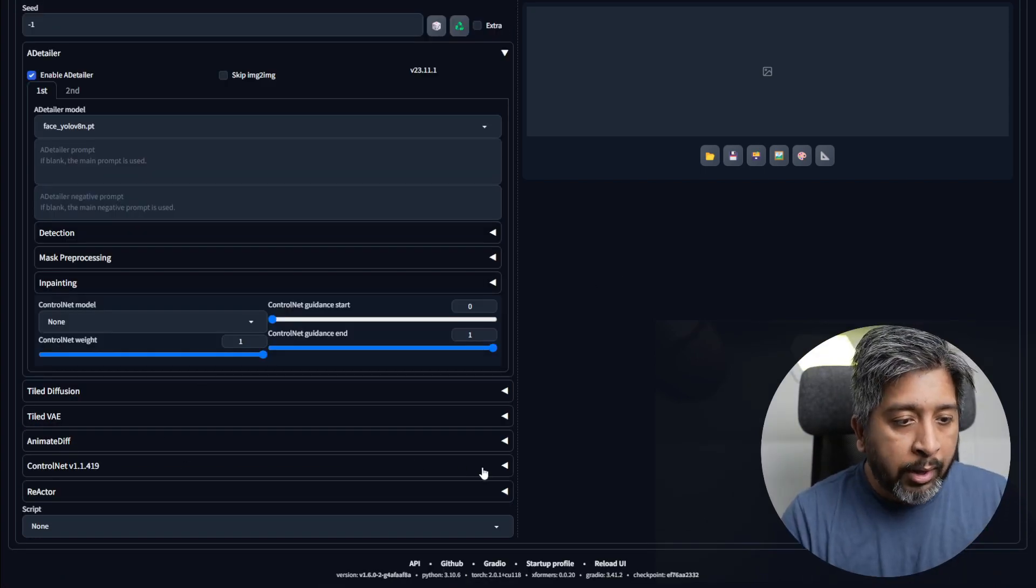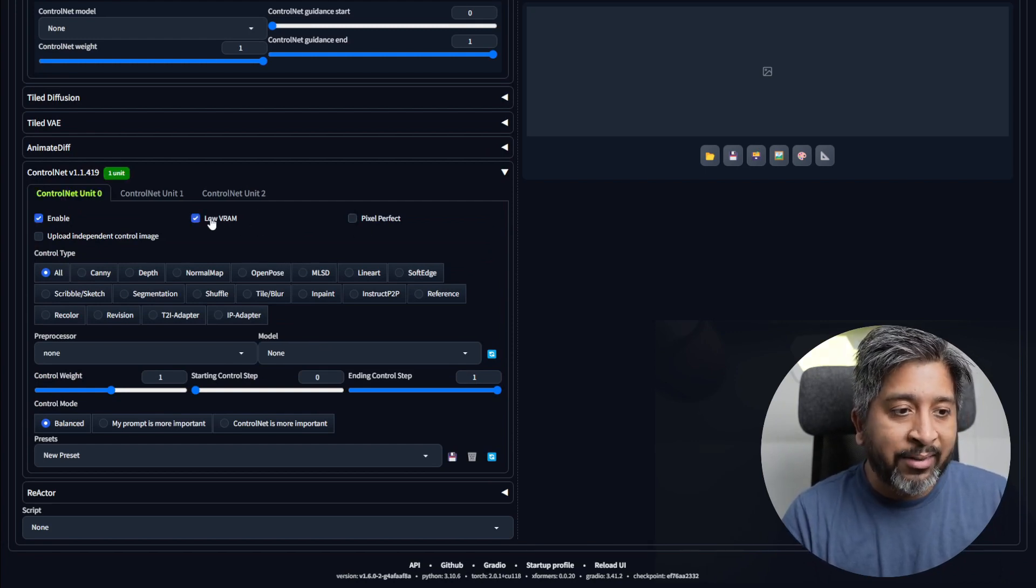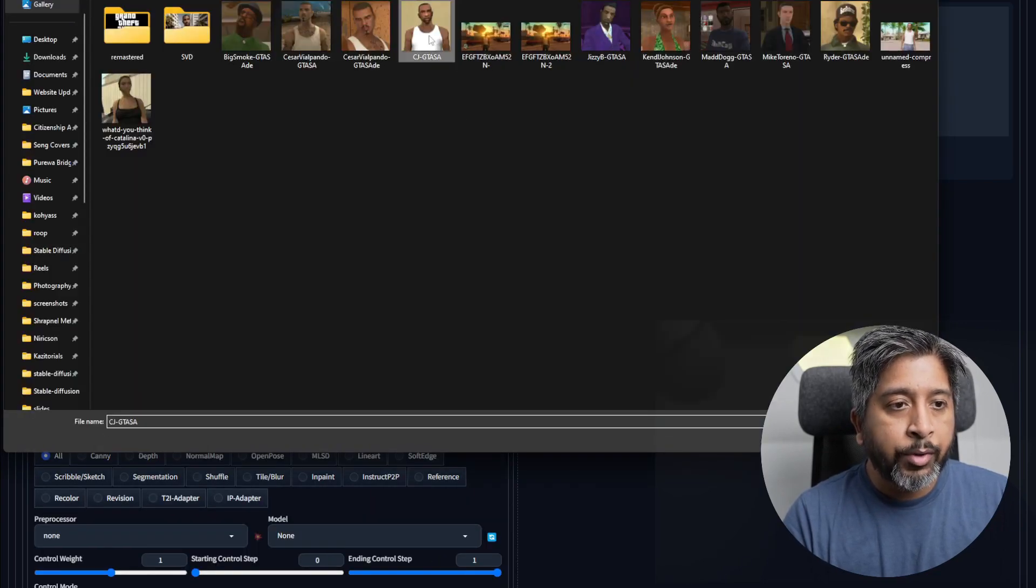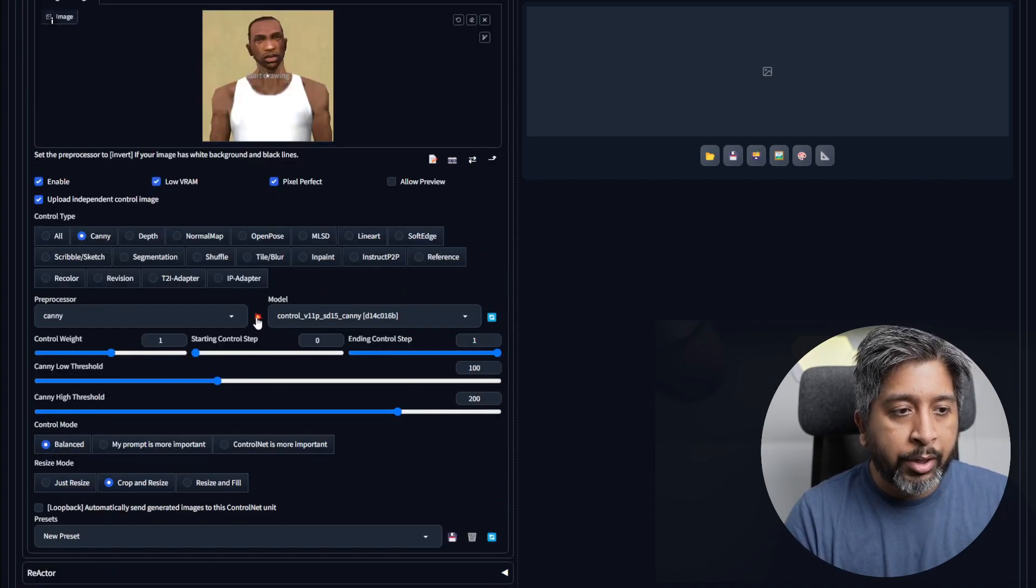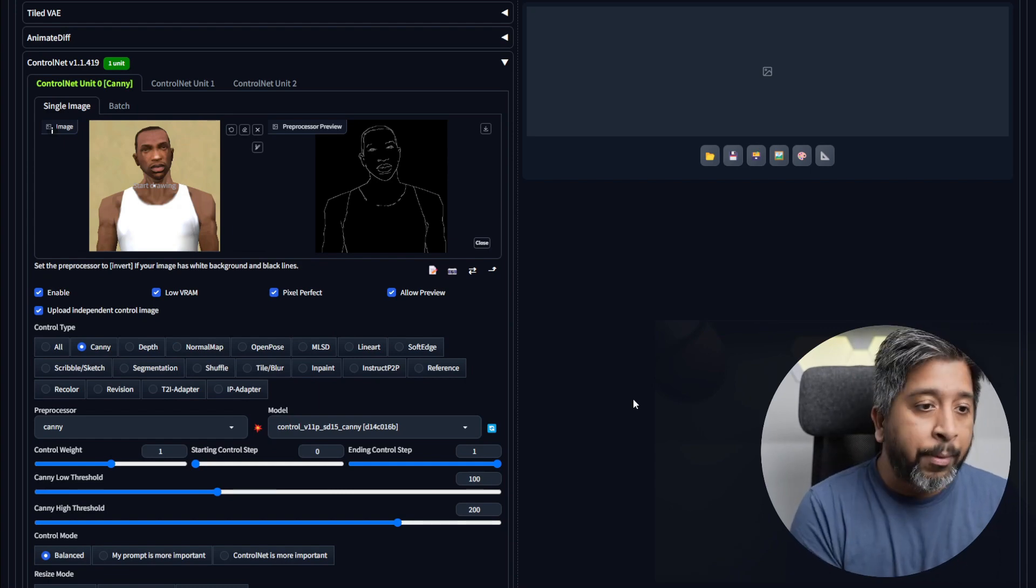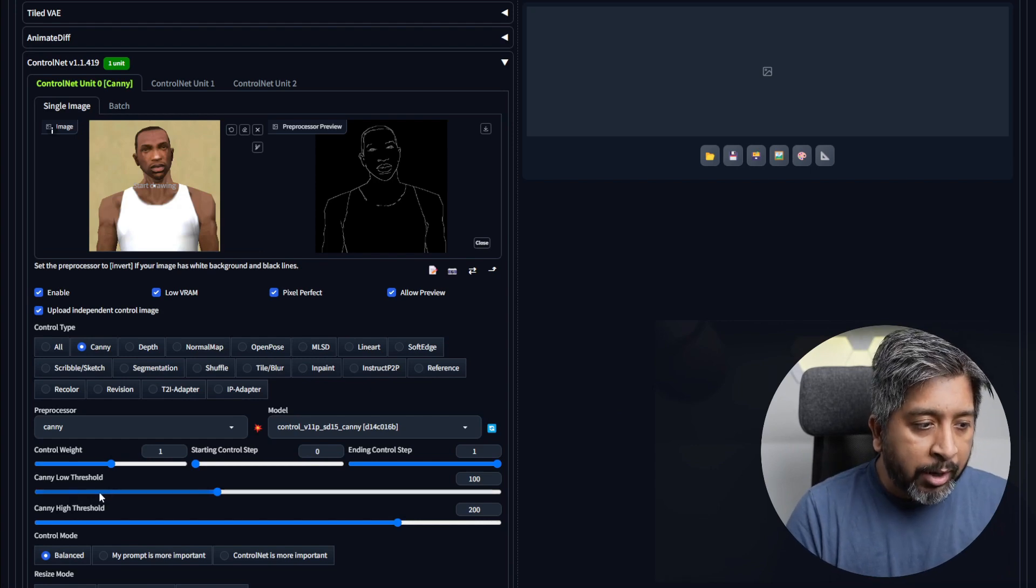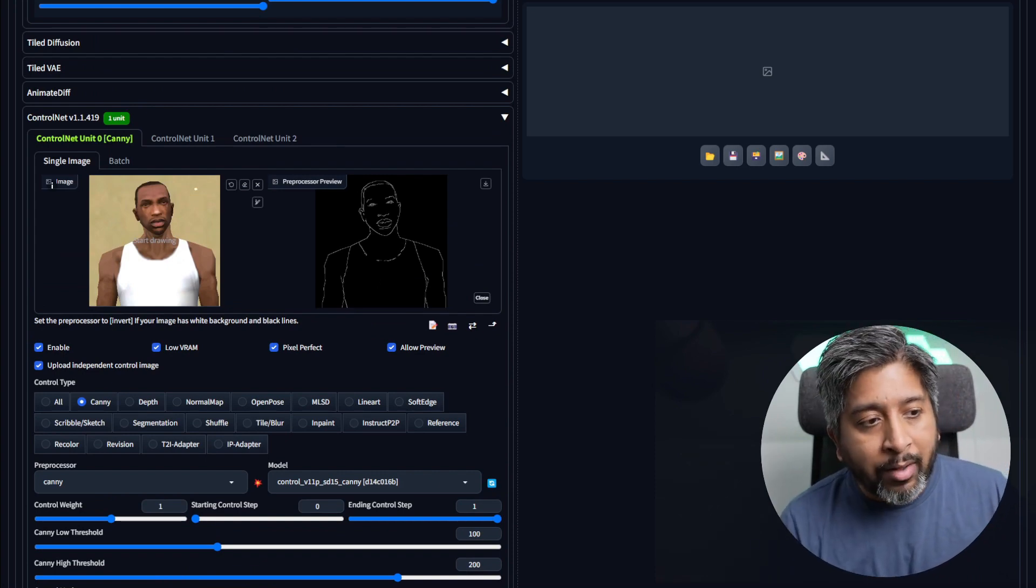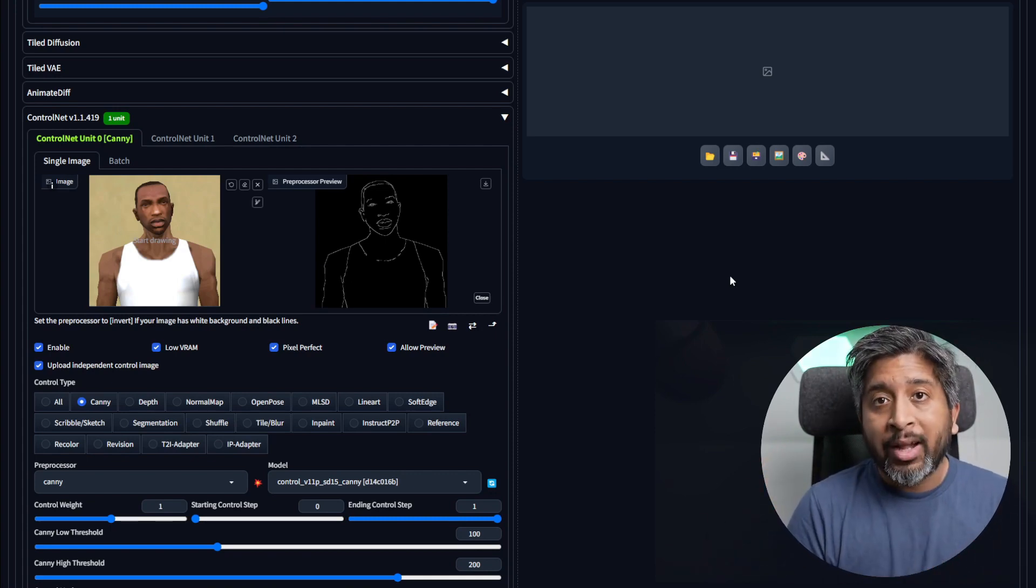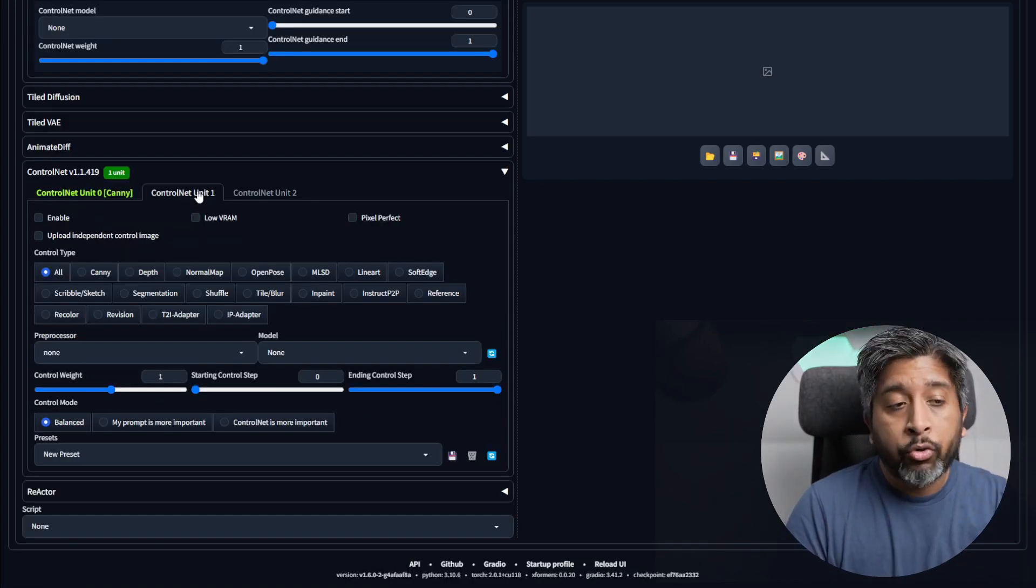Scroll down and go to ControlNet. Enable it. Click on low VRAM if you have less VRAM than 8GB. Click on pixel perfect and click upload independent ControlNet image. Import the same image over here and then select canny. Now if you click this button, it will show you a preview of how ControlNet is working. As you can see, we have a lot of details in this one, so you don't need to adjust anything. But if you were to adjust some parameters here to make it more detailed or less detailed, you can do that by changing the canny low threshold and high threshold. For this reference image, we don't have anything going on in the background. For some source images, you might have some background elements in there, and to make sure that your background elements are captured properly, you can add or stack another ControlNet unit to your process.